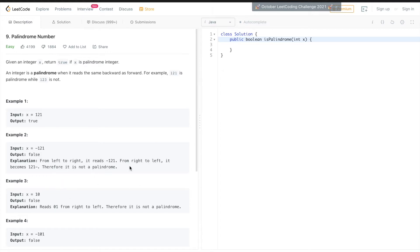So let's go to the solution. From the examples we know that a negative number is not going to be a palindrome. Also, if the last digit is zero, it cannot be a palindrome unless the number itself is zero.